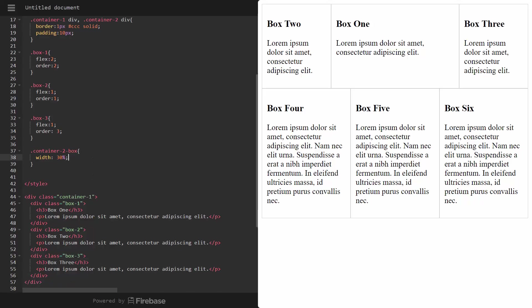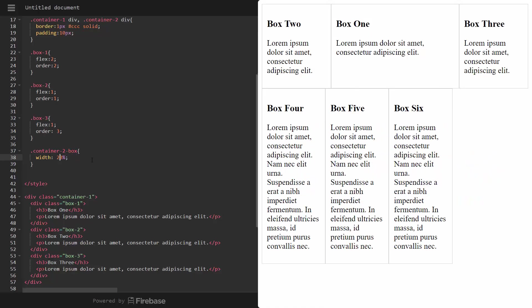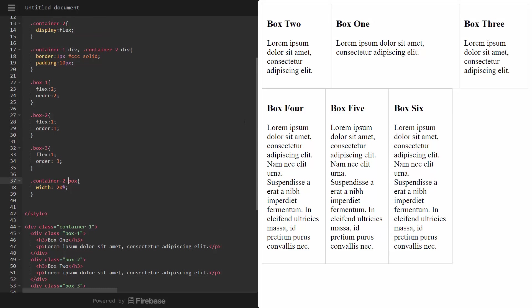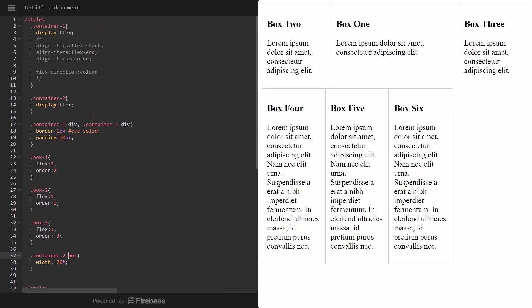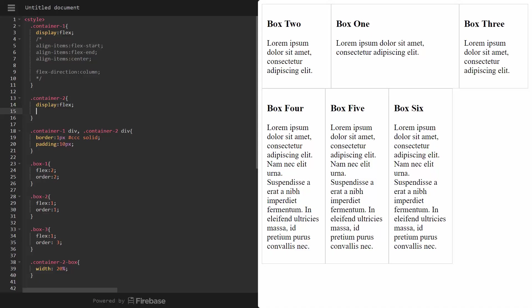And notice that, well, I guess you can't really notice it here. Let me make these a little, let's say 20. So now we have 20 percent for each box, but it leaves all this room on the side here. Now, if we want to basically put margin in the middle of this so that this can spread all the way across and also have margins in the middle, then what we can do is go up to our container two. And we can use justify content.